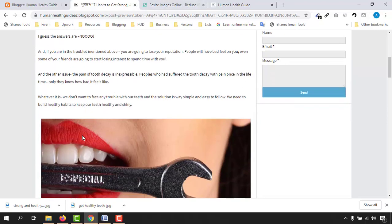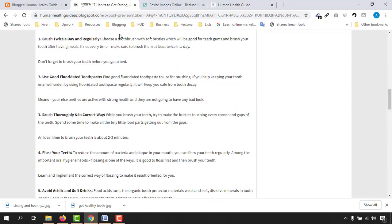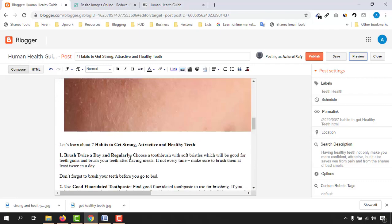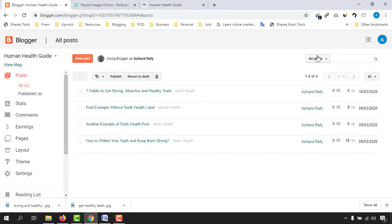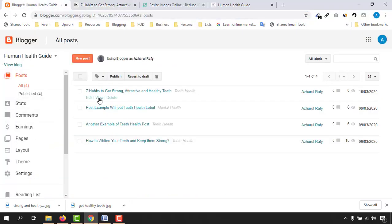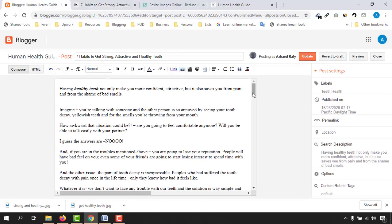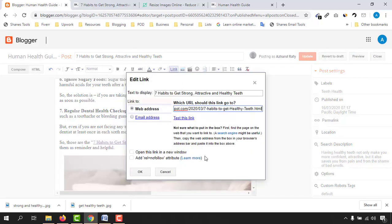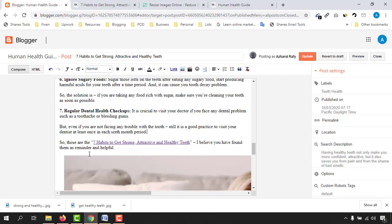Now we need to do the important step of linking the blog content URL inside the post itself. Go back and click 'Publish' once everything looks fine. Then open the published post link in a new tab and copy the URL. Go back to the Blogger backend, click 'Edit', go to the bottom of the post and find the text 'seven habits to get strong attractive and healthy teeth'.